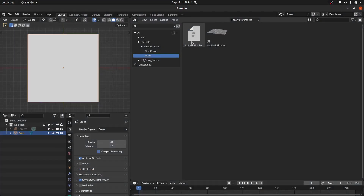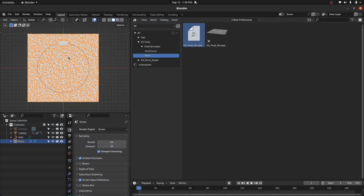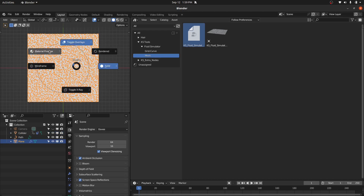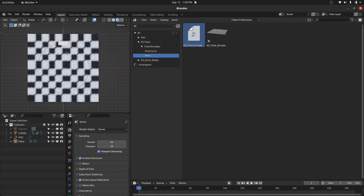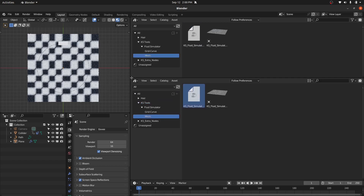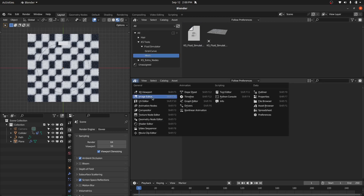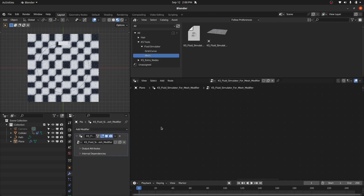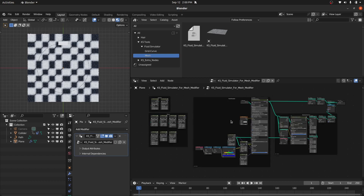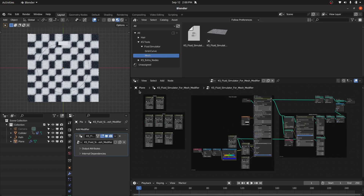If we drag this onto the plane, it's going to add the Fluid Simulator for Mesh modifier onto this plane. Let's view the geometry nodes for this — we have this modifier and if I press Home we have this node setup for the modifier. Now let's play the animation.